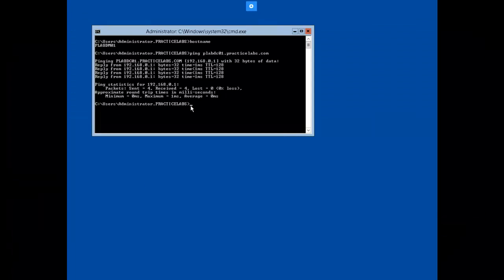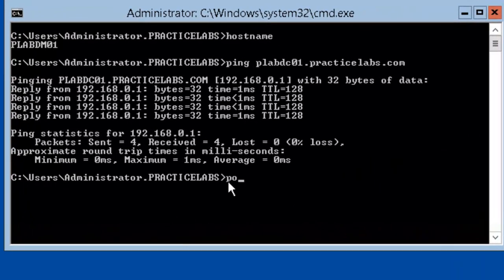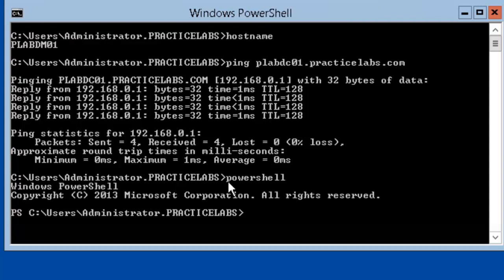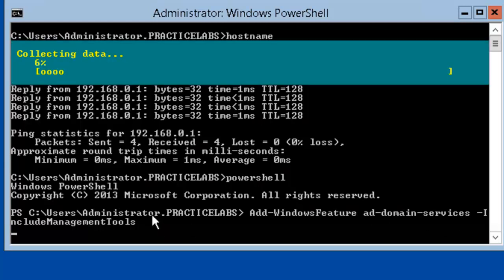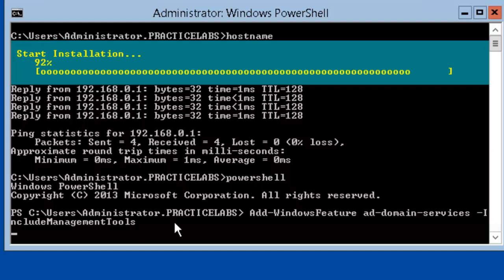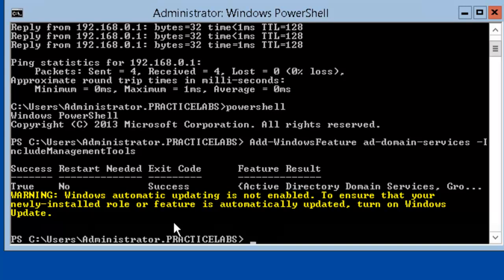Let's install Active Directory. We're going to first start by launching an instance of PowerShell. The command is add windows feature AD domain services include management tools. Our Active Directory is being installed right now. Our activation of Active Directory is successful. We're going to install an additional domain controller right now.